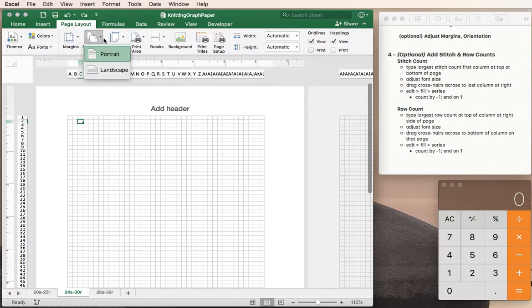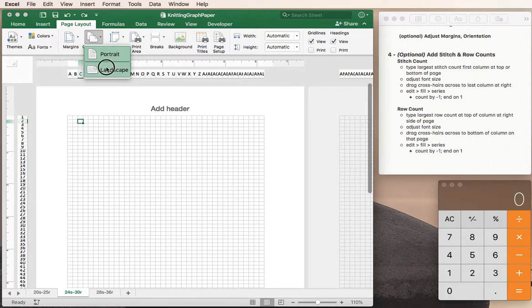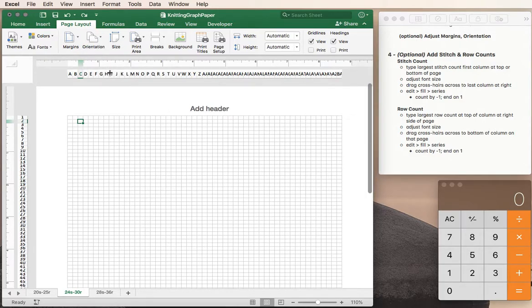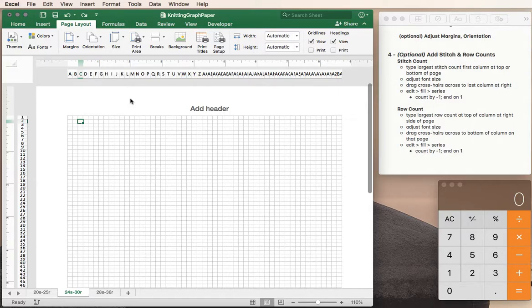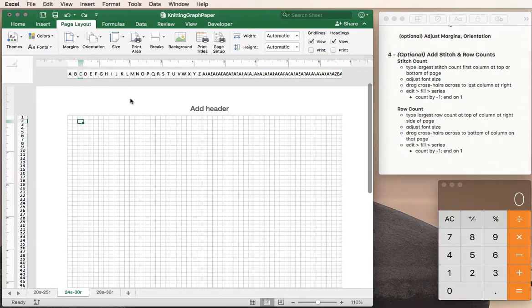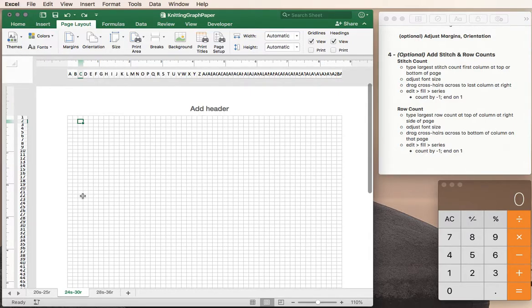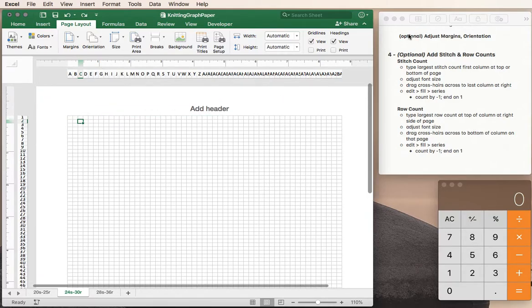Page orientation. Portrait is typical where the page is taller than it is wide but you could easily switch to landscape mode and have a page that's wider than it is tall. Not only is it wider but of course you can get more stitches across the page when you're in landscape mode. So if you have a project that requires a lot more stitches shown on a chart then that's the way to go. All right so that's the margins and orientation.